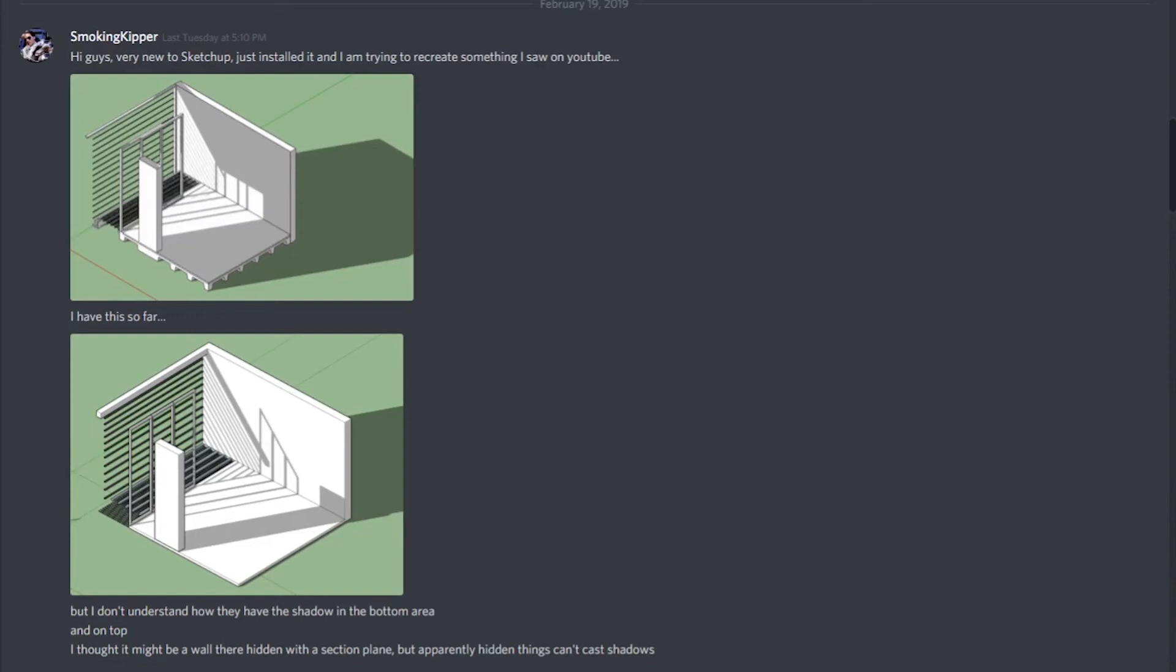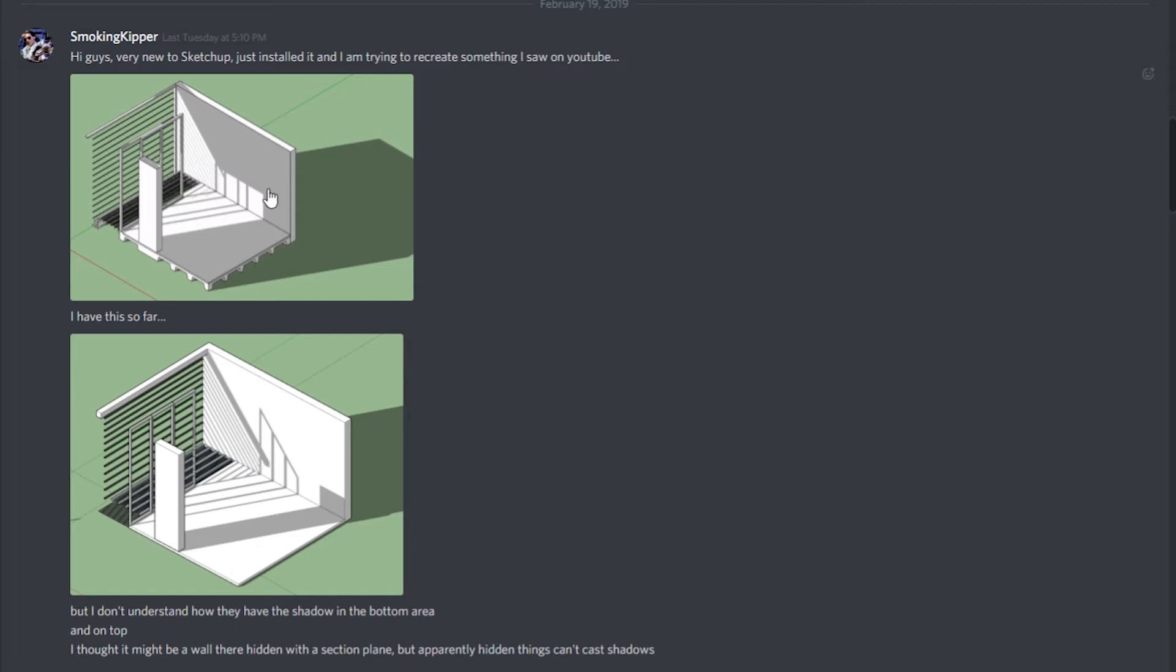Hey, what is up nation? In this session we're going to be answering a question that was asked on Discord by Smokingkipper, who's trying to get something like this top picture here, but is achieving something like this. He's wondering how to get this sort of shadow when there's nothing there. We're going to be looking into that after the intro.